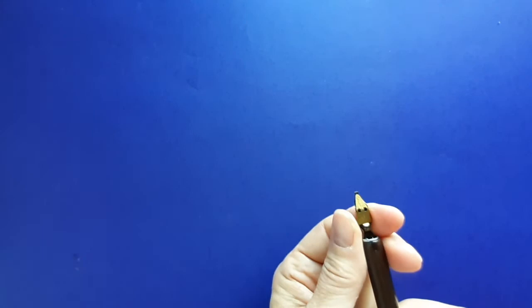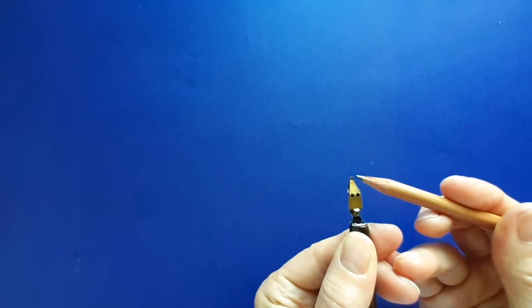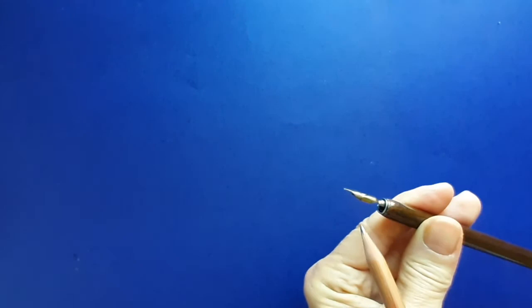Looking at the nib from the underside, adjust your reservoir so there's about a two millimeter gap between the end of your nib and the tip of the reservoir. The tip of the reservoir should just be touching the back of the nib.